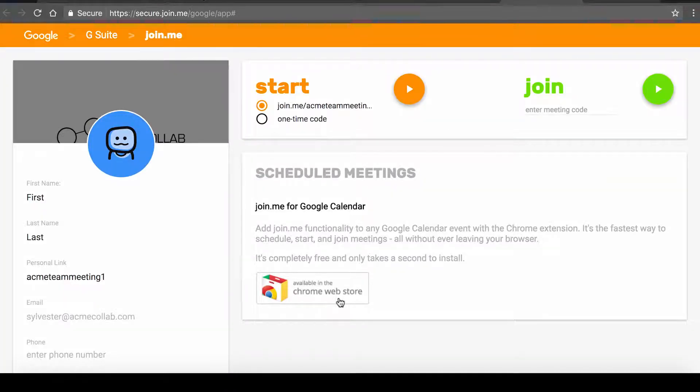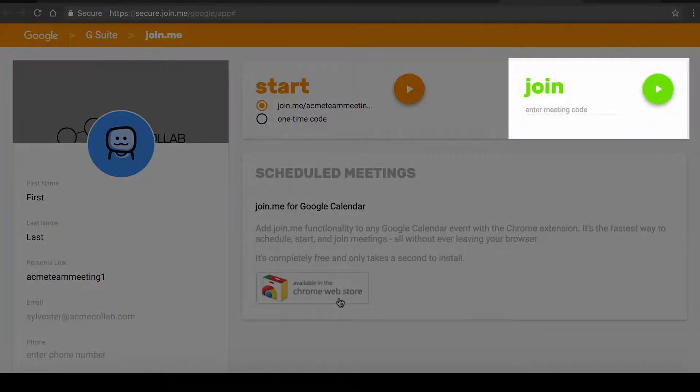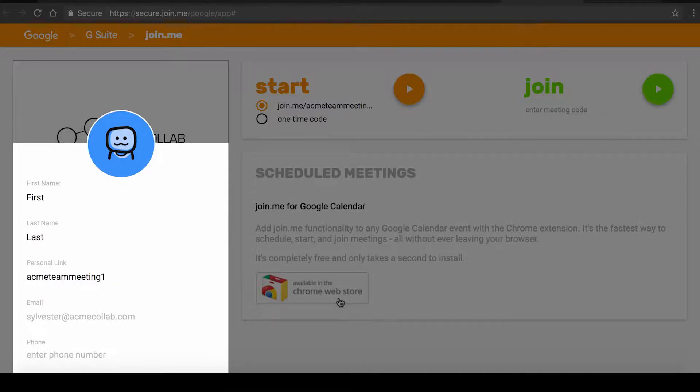From your Join.me G Suite page, you can start a meeting, join a meeting, update your profile information, and more.